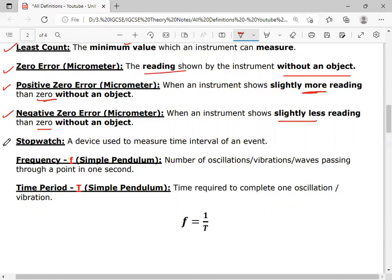The next definition is stopwatch. A device which is used to measure the time interval of an event is called a stopwatch. For example, if I start walking from one side of the room to the other, I cover some distance, and the time duration during which I cover that distance is considered an event. That event time can be measured by a device called a stopwatch.